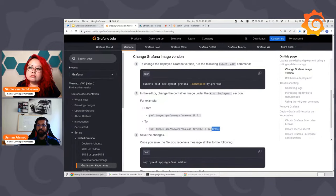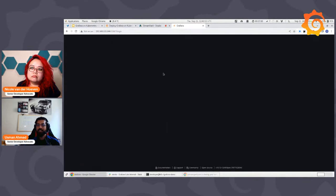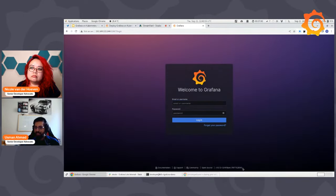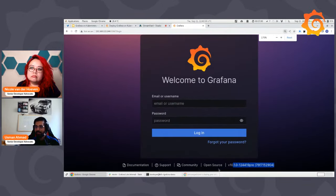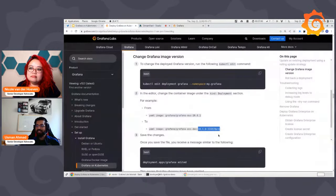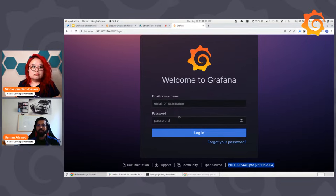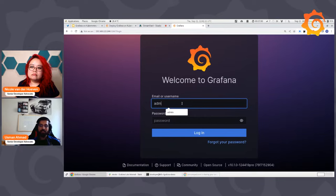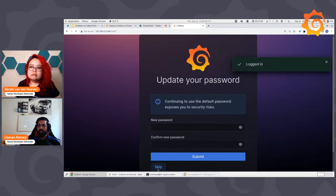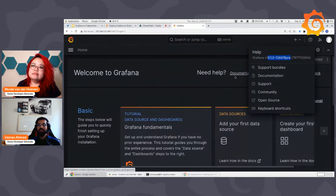Let's verify that our deployment really changed on the UI side. We're now using the dev image. Let's log out and check — at the bottom you can see we're using the pre/dev image, not the initial latest one. So this verifies that our deployment really went successful. If you log back in and check the version, it shows the pre image. That confirms the rolling update worked correctly.